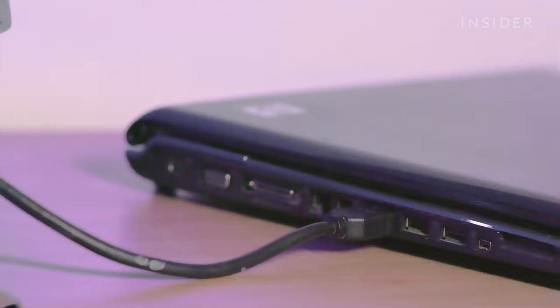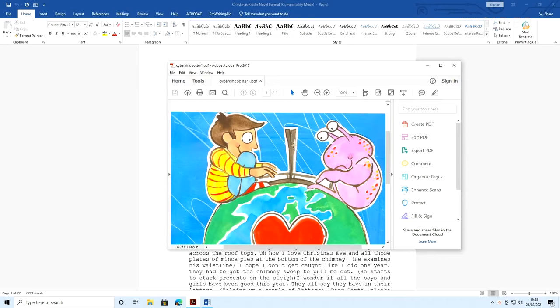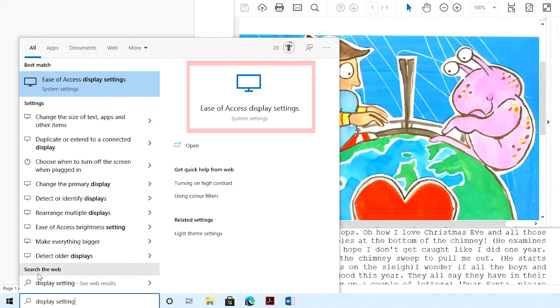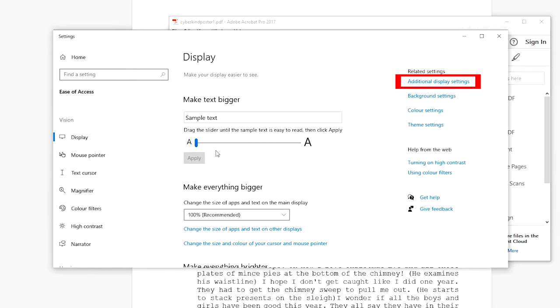Turn on the laptop. At the bottom left of the screen click on the Windows logo and type display settings. Click on ease of access display settings and then click on additional display settings.